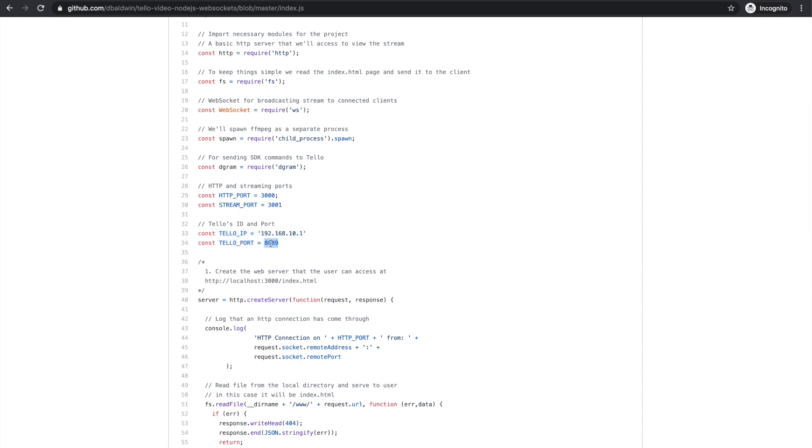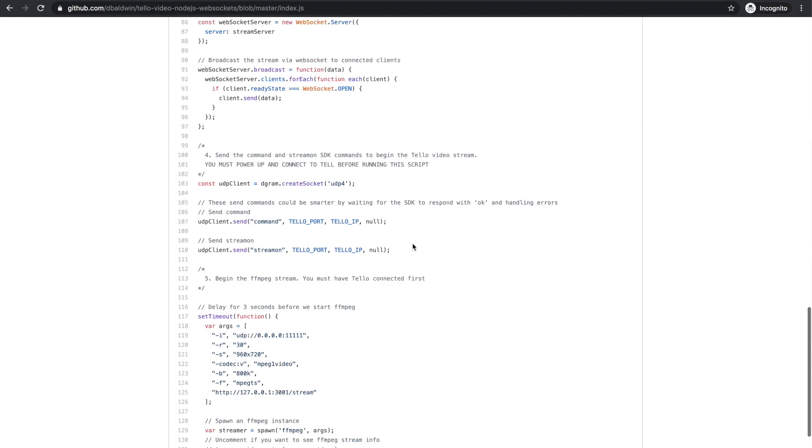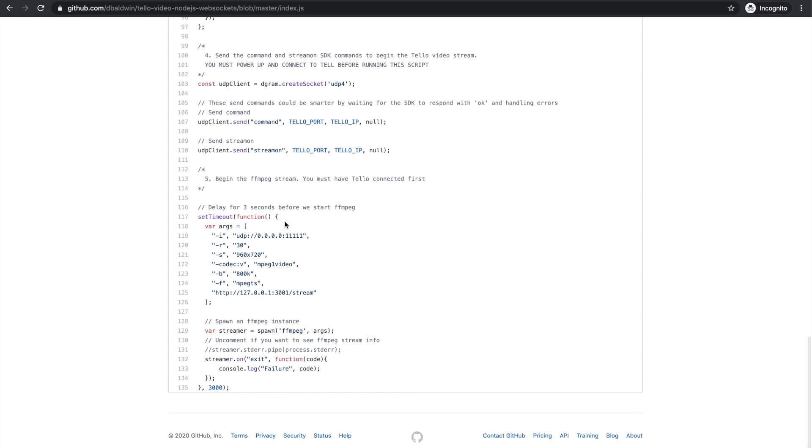This is the Tello IP, Tello port, and then finally we'll just delay three seconds before we begin FFmpeg.